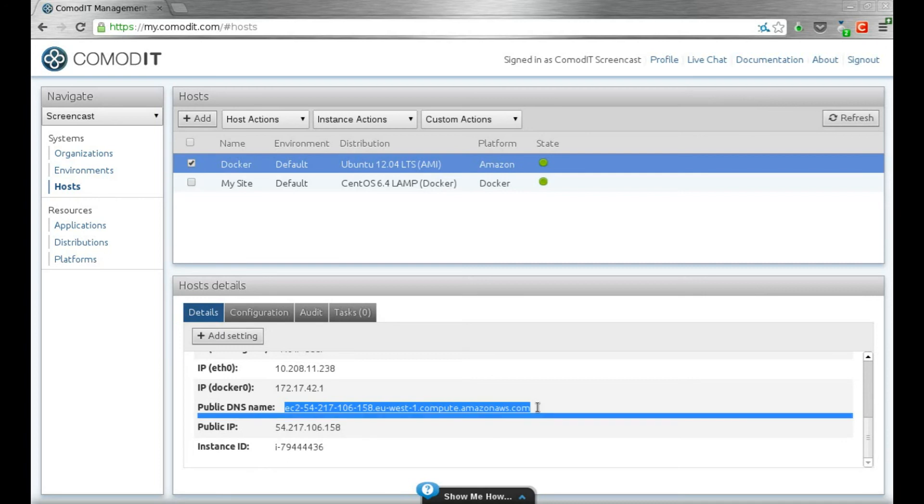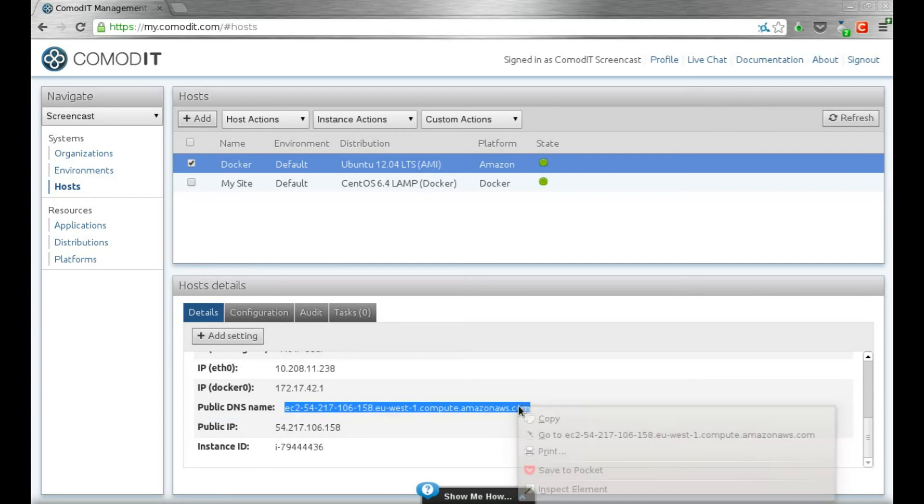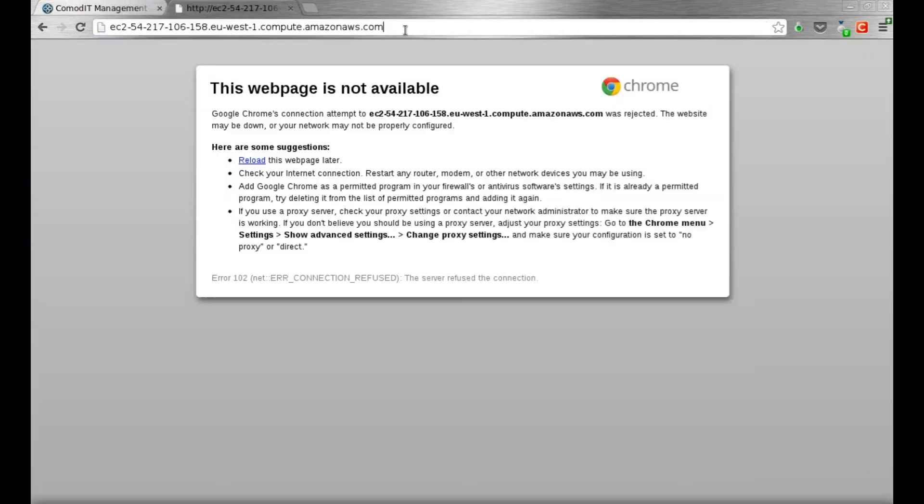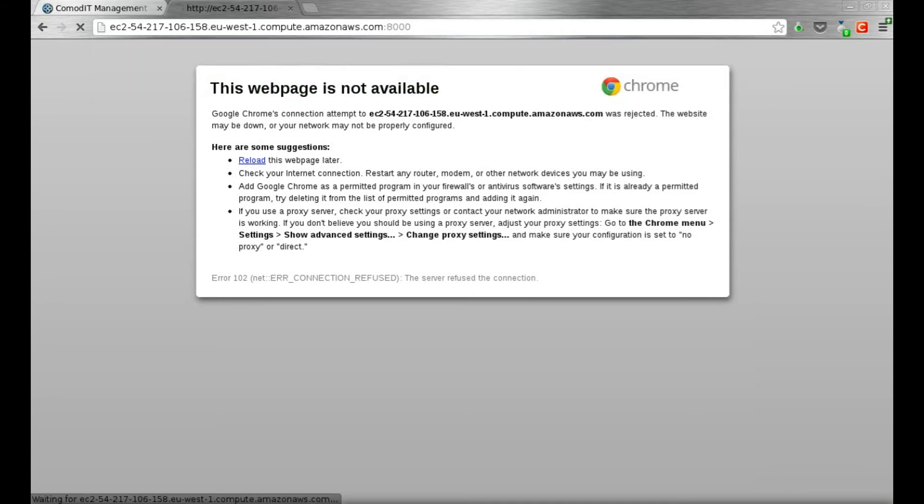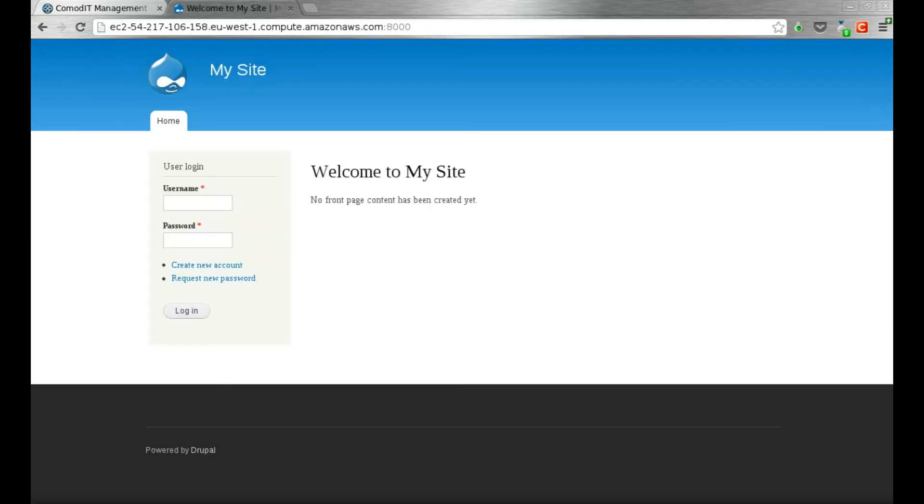I can connect to my Drupal site on port 8000. And that's it.